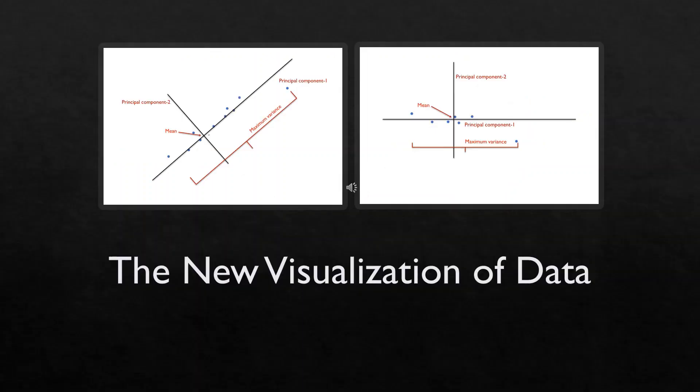Have a look at both the diagrams which are given on the slide and you will see that both are one and the same. It's just that the angle in which I am looking at it has been different. So the last diagram that I have achieved now is called the new visualization of data based on the principal components.